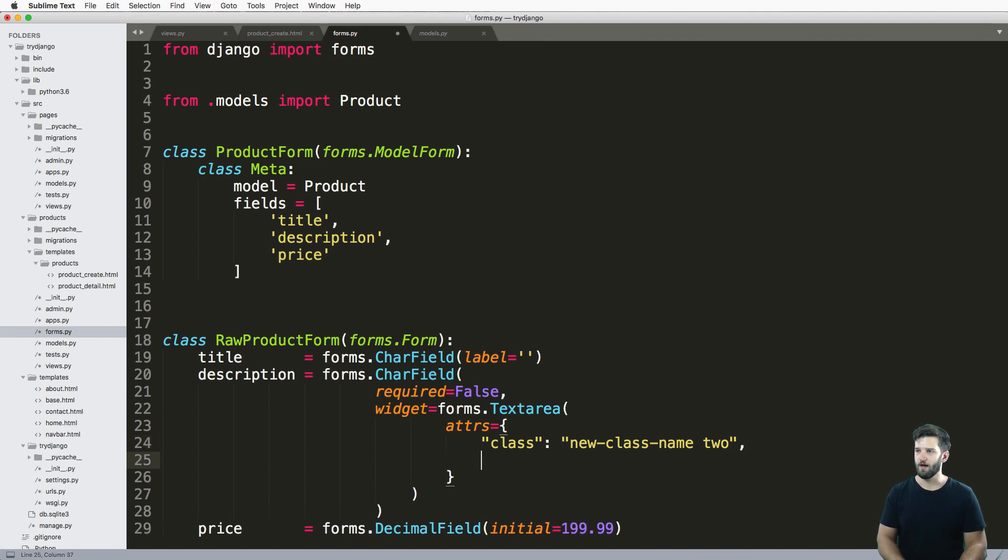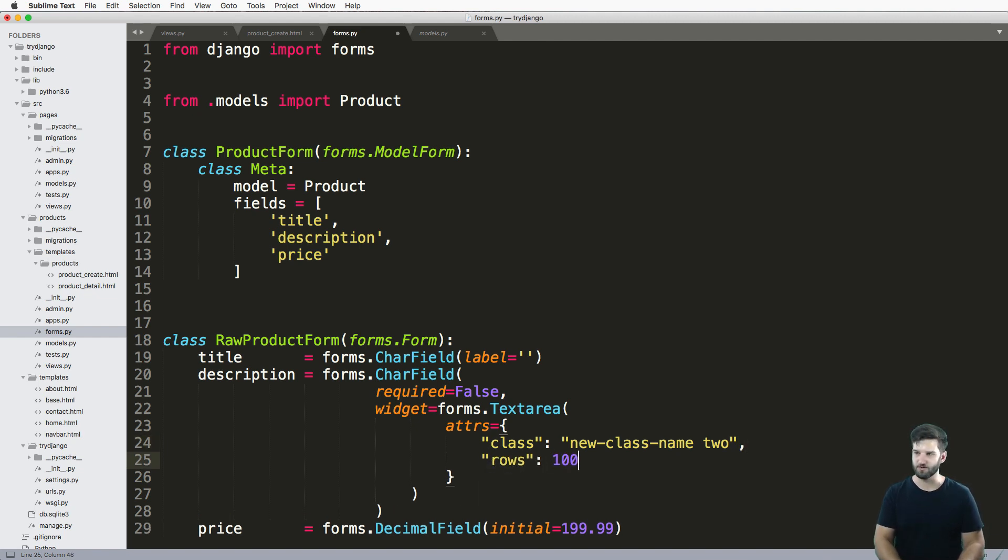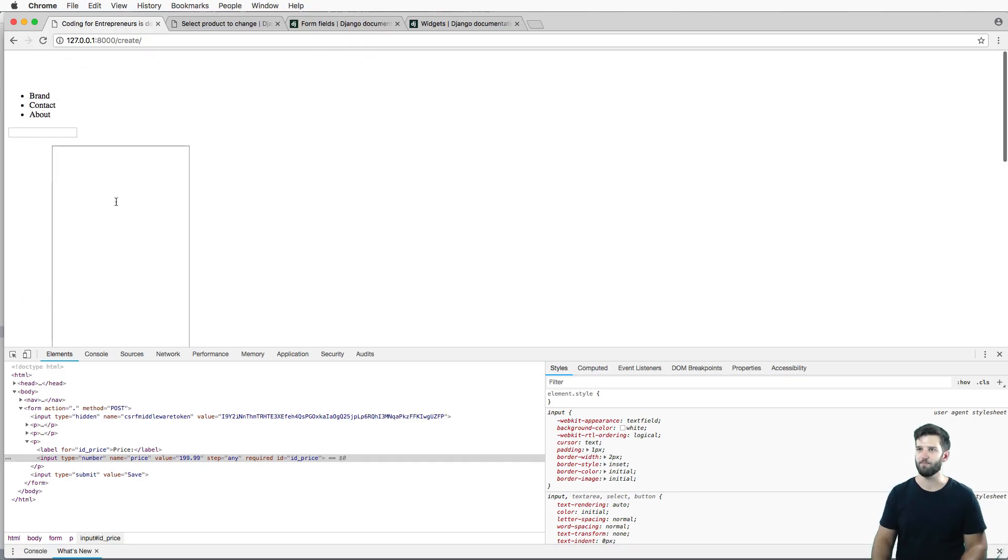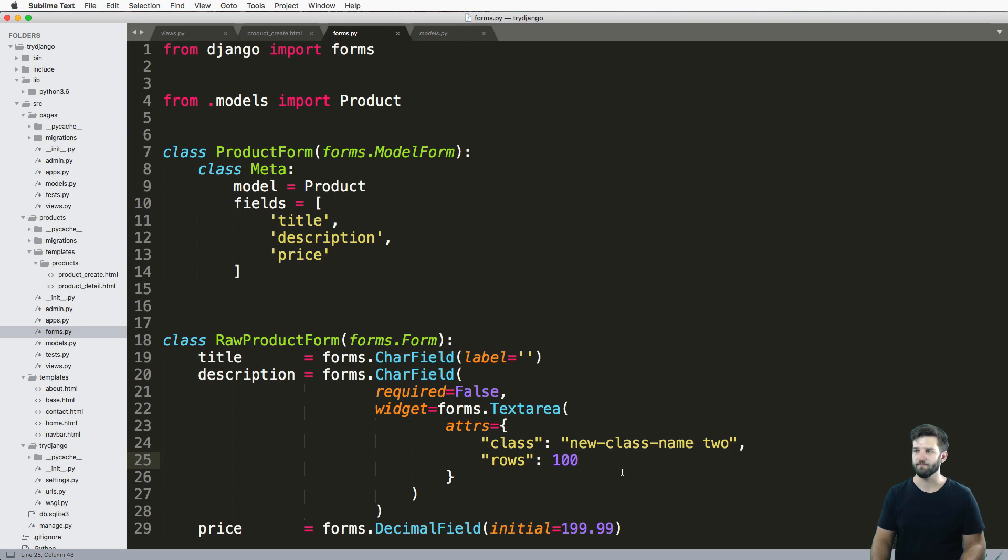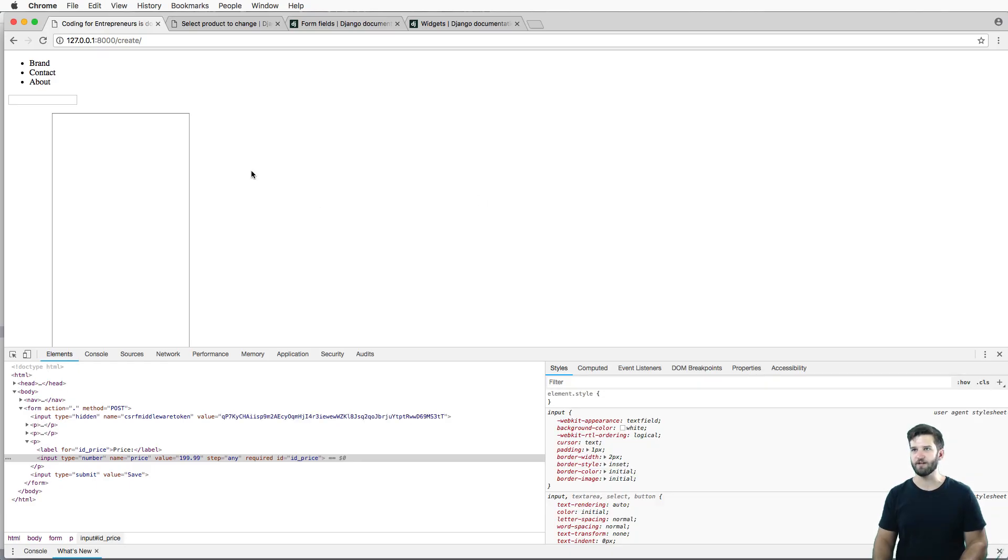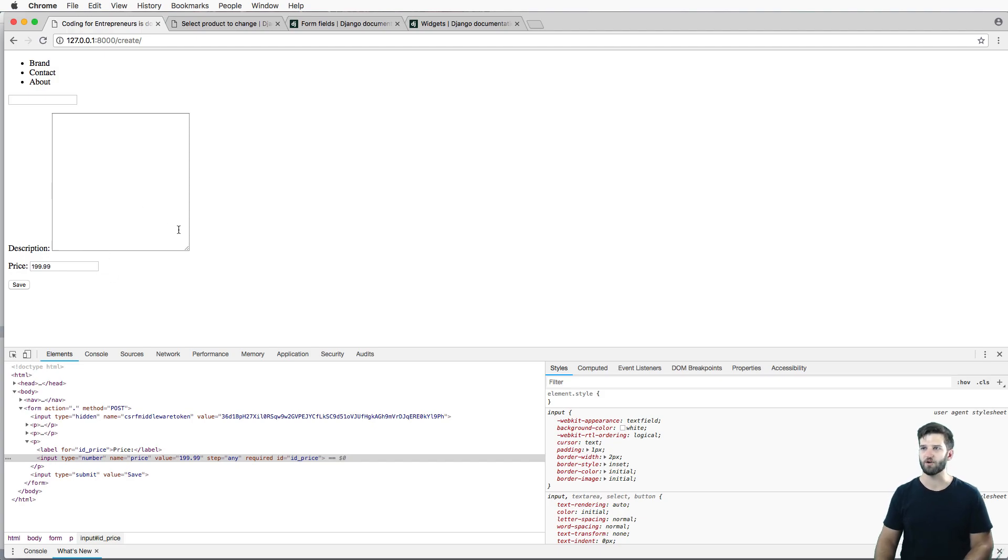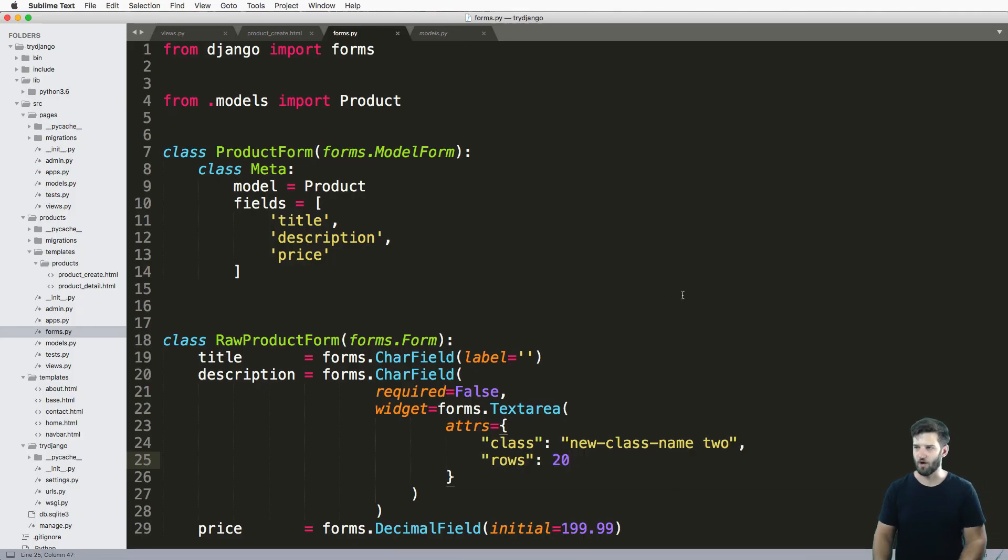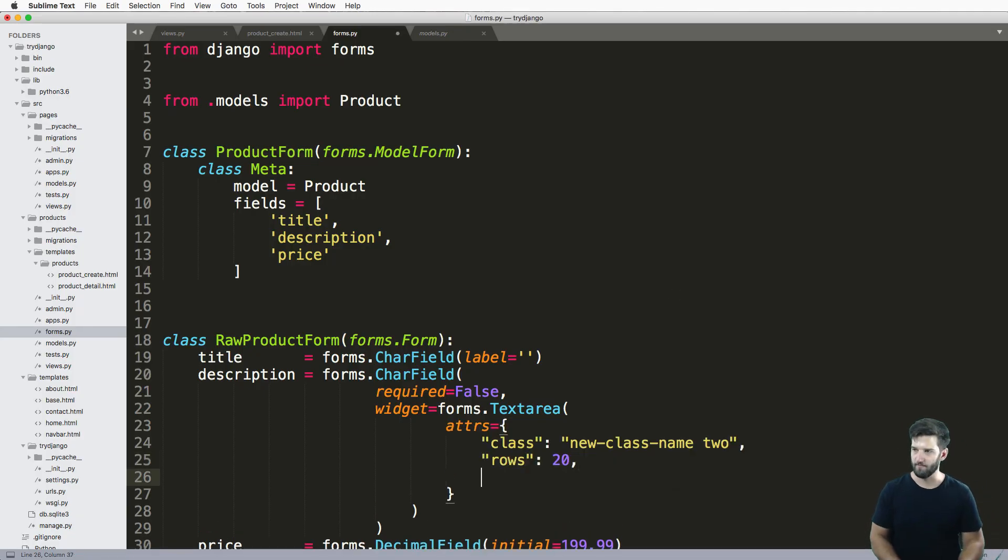You can also set the rows that you'd have on here. So let's say we did 100 rows. I refresh, hey, that is a big form there. Of course that's probably not likely, maybe you do something more like 20 and have a bigger text area. And of course you could do columns as well.